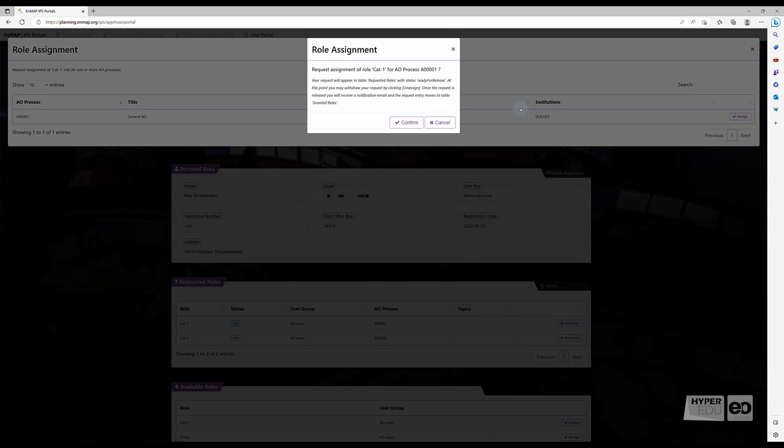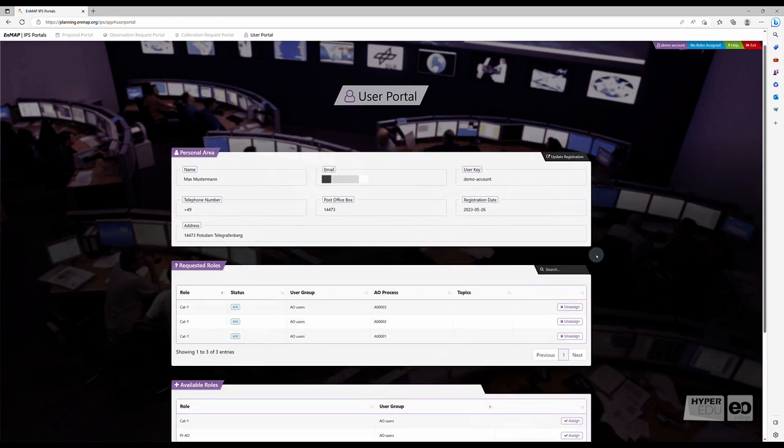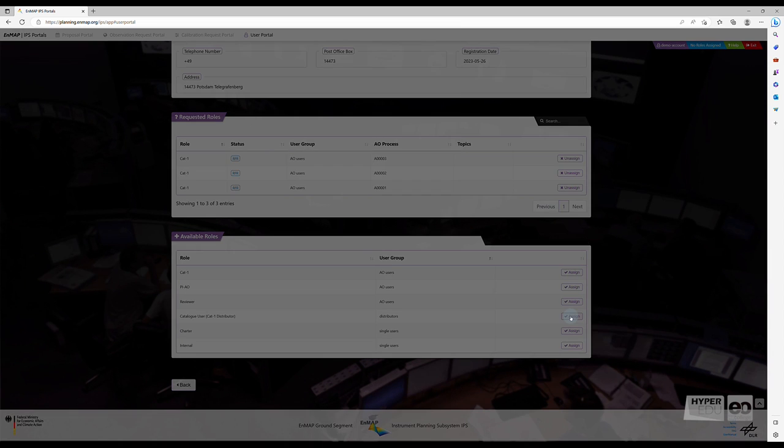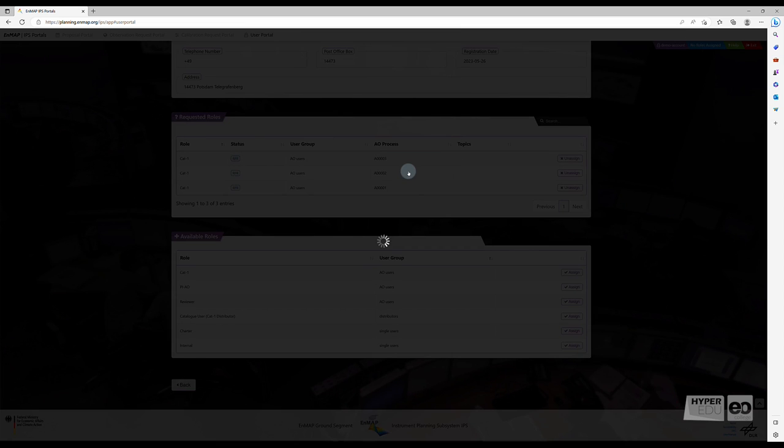and confirm the role assignment. If you plan on browsing the EnMAP data archive without submitting your own proposal, please apply for the Catalog, Category 1, Distributor user role by clicking on Assign and confirm your choice.